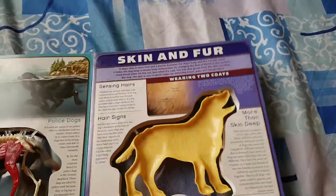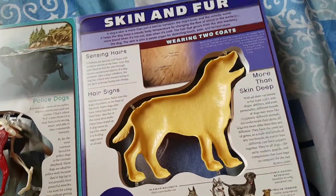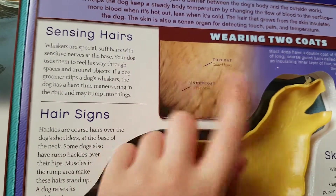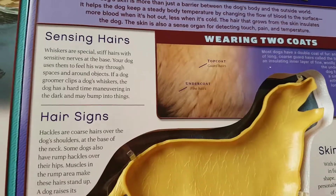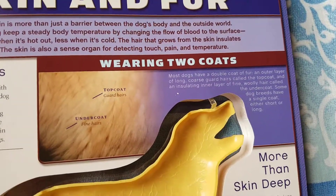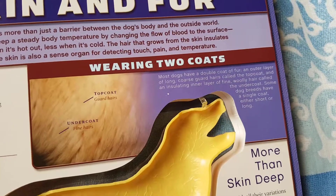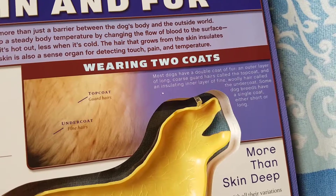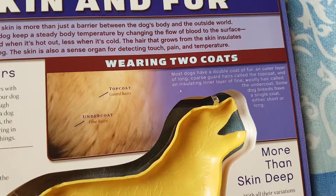And then last but not least, we have the skin and fur. Right here is the top coat — the guard hairs. And then we have the undercoat, which are the fine hairs. Most dogs have a double coat of fur: an outer layer of long coarse guard hairs called the top coat, and an insulating inner layer of fine wooly hair called the undercoat. Some dog breeds have a single coat, either short or long.